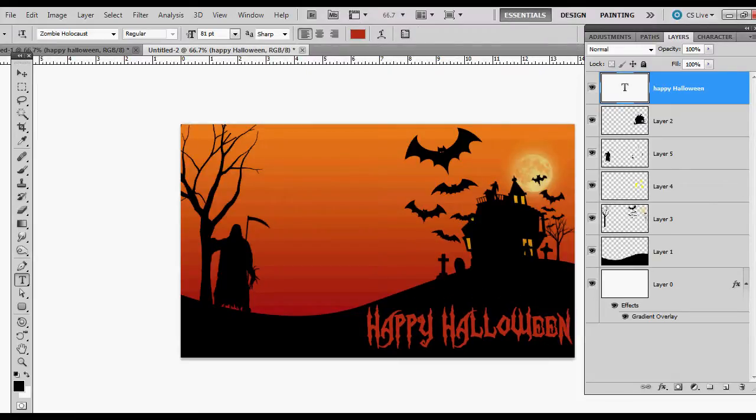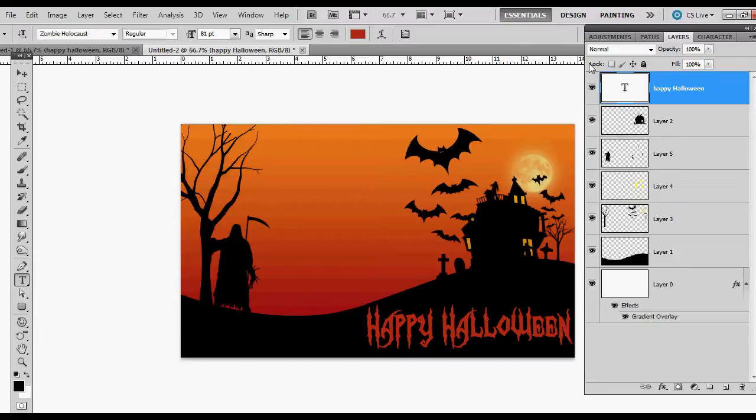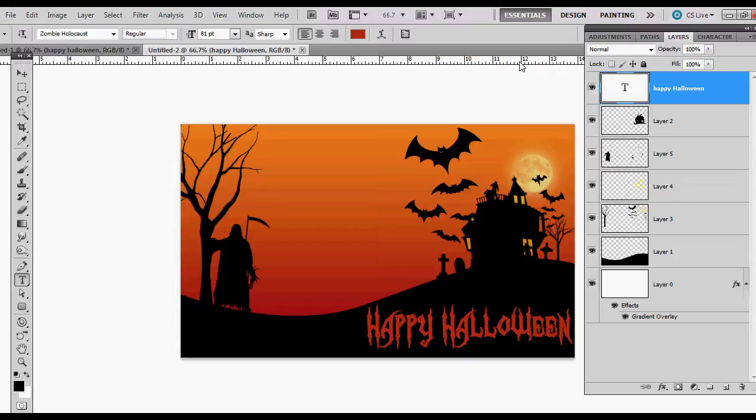So there you go. You just made a Happy Halloween graphic within Photoshop in less than 10 minutes. The longest part is downloading the brushes and loading those brushes up in there. The name of this font is Zombie Holocaust. And I got that off of Fontspace.com I think. And again, that's a free font. Thanks for watching. And I hope you learned something and you enjoyed the video. Please give it a thumbs up and comment and subscribe. Thanks. Bye.